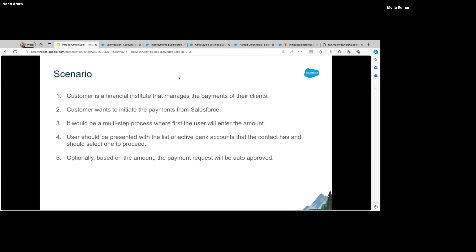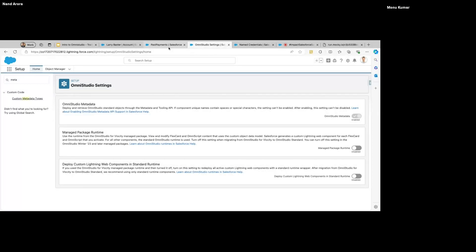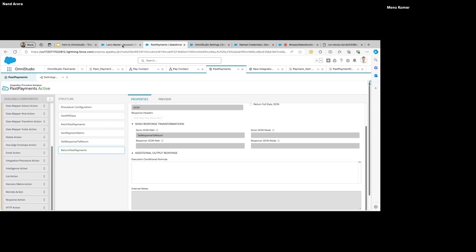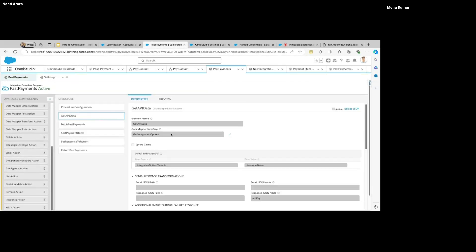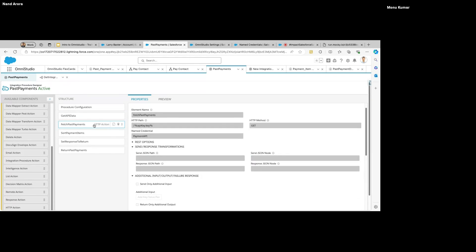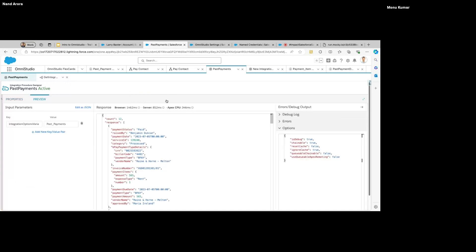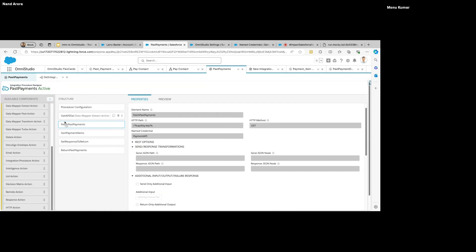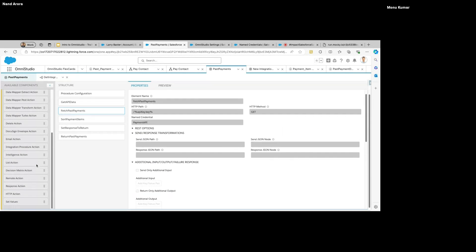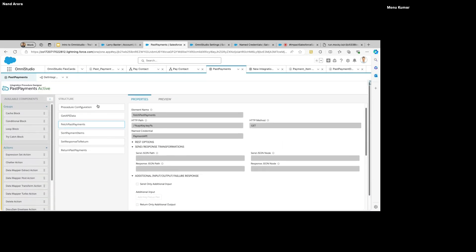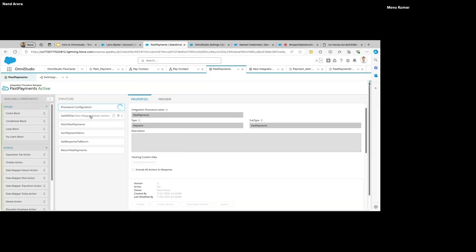This was it about the FlexCard and Integration Procedure. I want to highlight one more thing — JSON traversal syntax. For a single node we use colon and then the key. But if we have an array to traverse, let me show you.